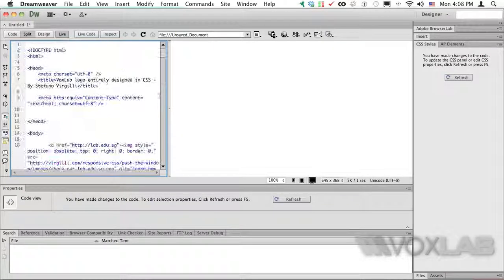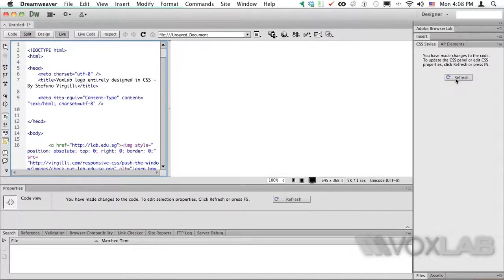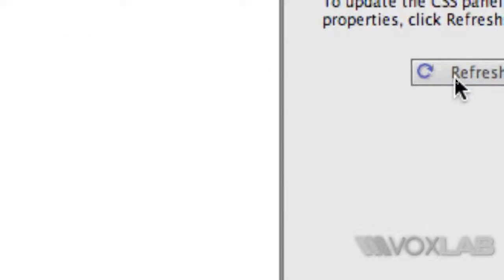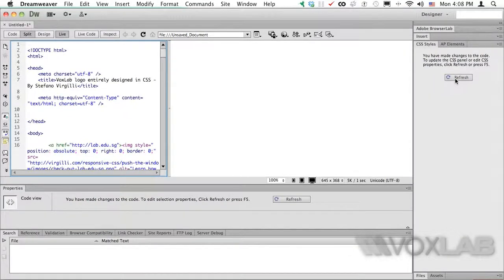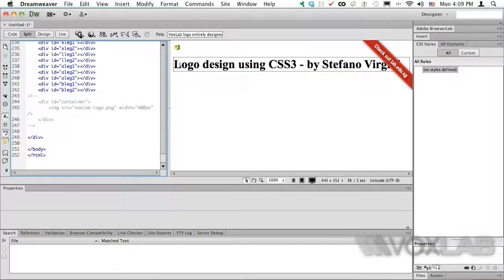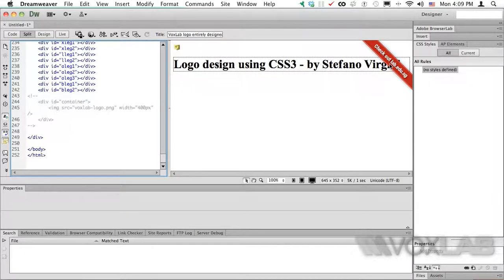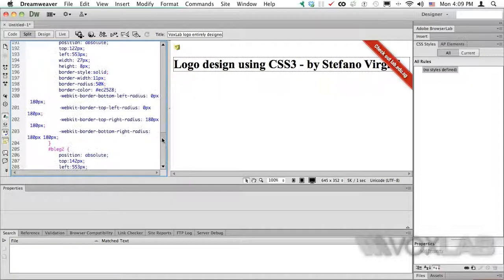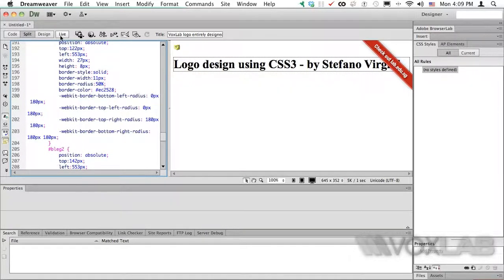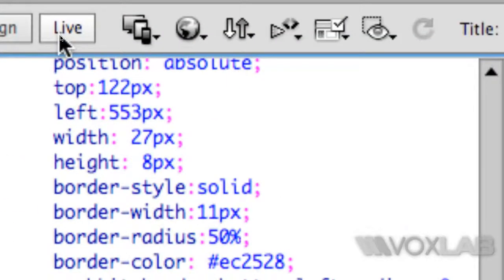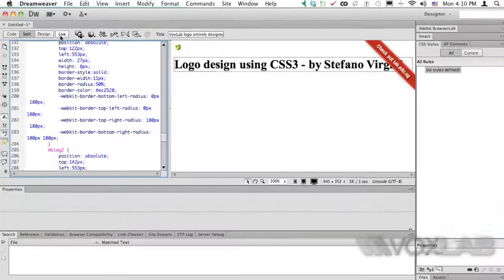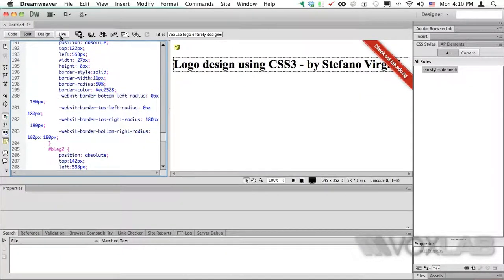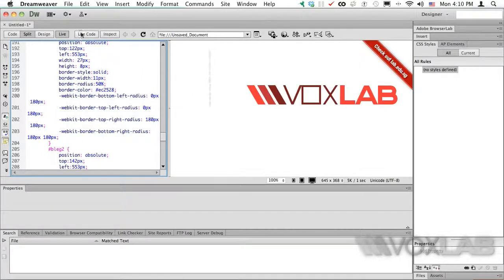Once I do so, I have to refresh with the button on the right in order to see a preview. As you can see, I only can see logo design using CSS3 by Stefano Virgili. I can see the icon on the top right but I don't see the VoxLab logo. And why is so? Because now I have to click on the live view in my bar here on top.